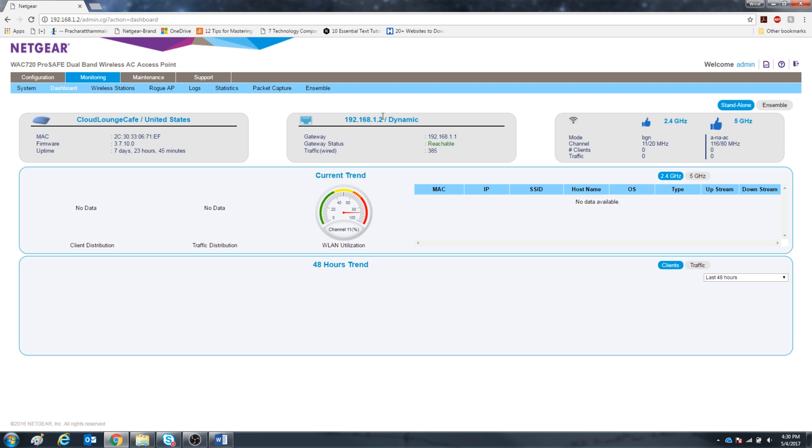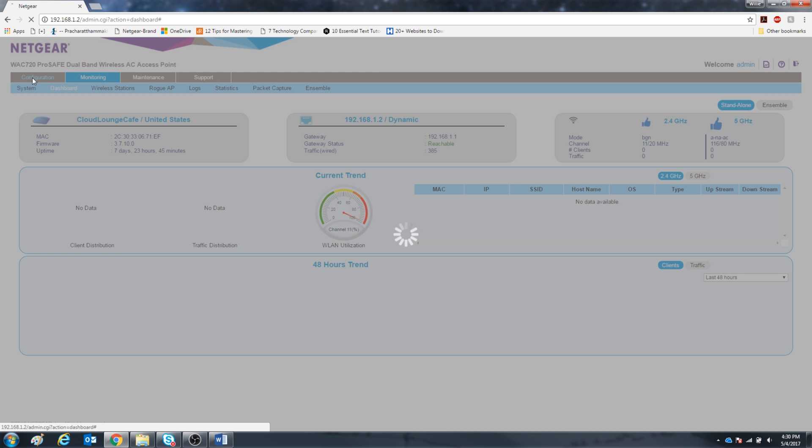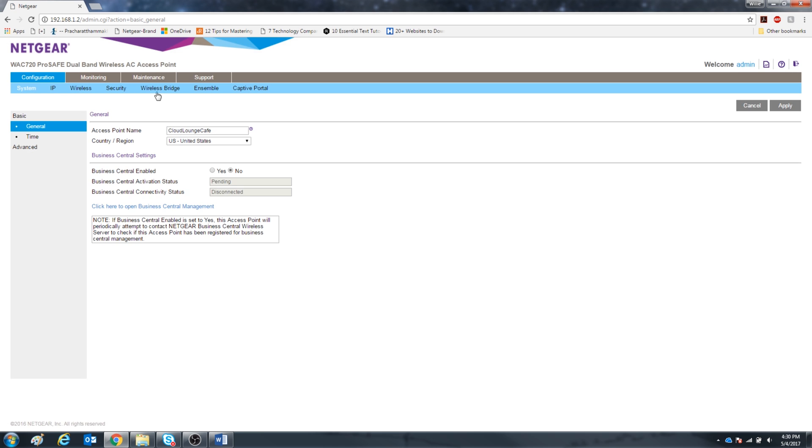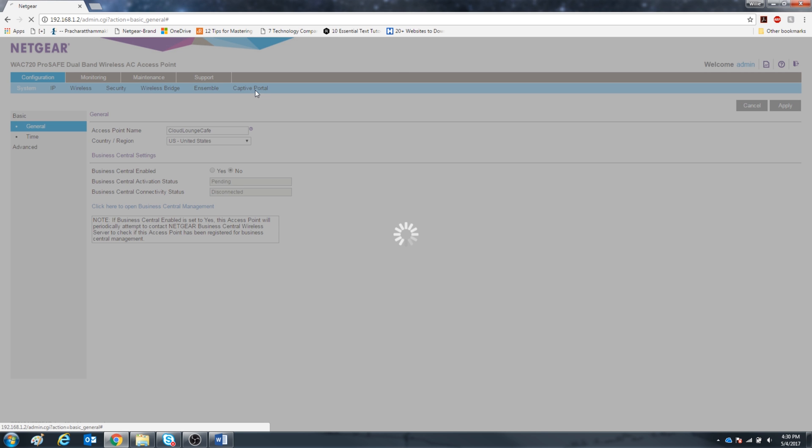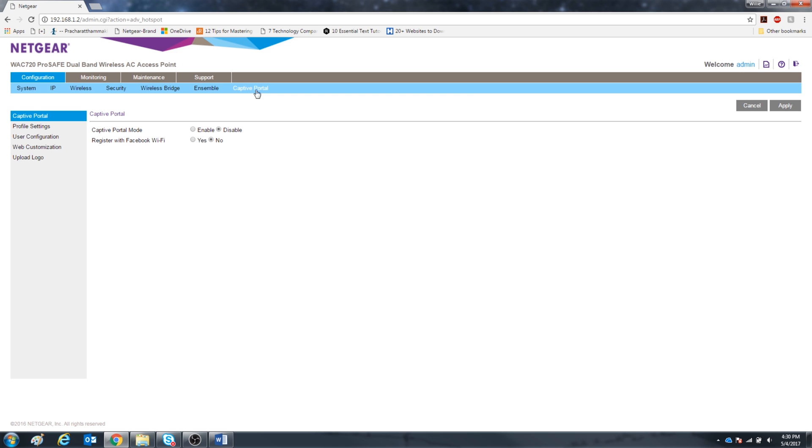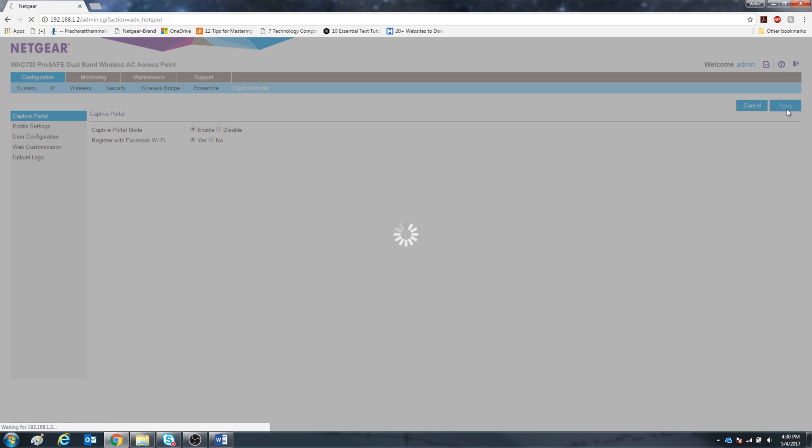Alright, we're signed into the main menu. We want to go left to the configuration section. Now we want to go down to the captive portal section. Enable the captive portal mode and also say yes to register with Facebook Wi-Fi, then click apply.